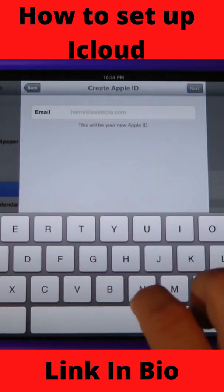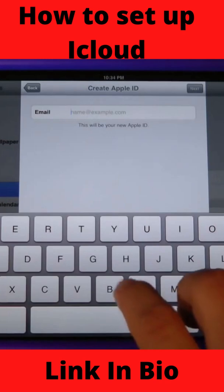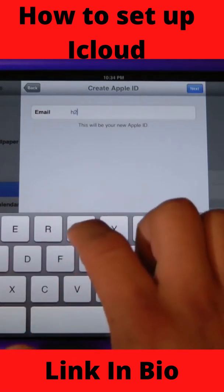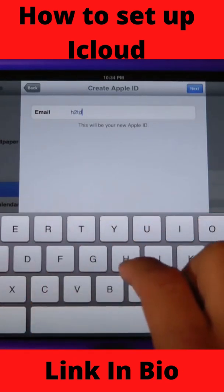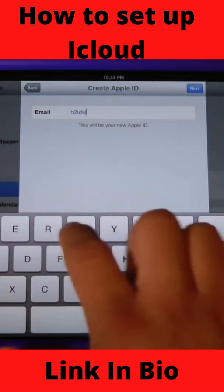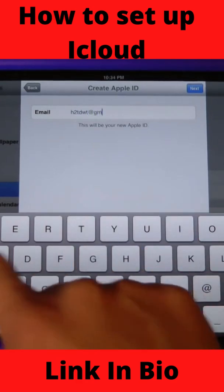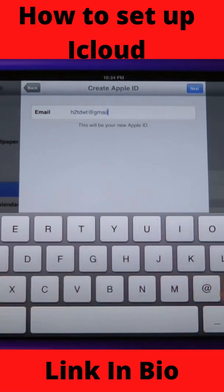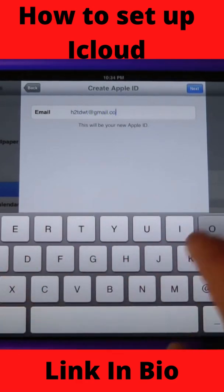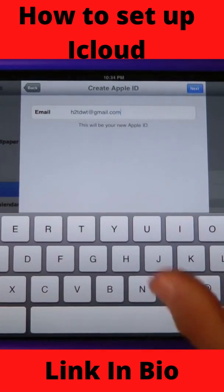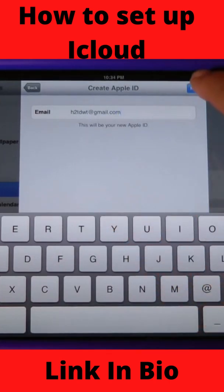From here just go ahead and put in your email address. Of course this is a valid email address, so if you have any questions or would like to see any future videos please feel free to email us.